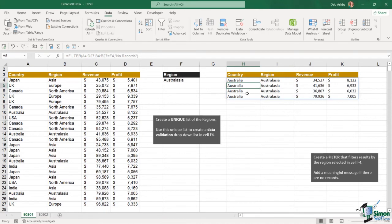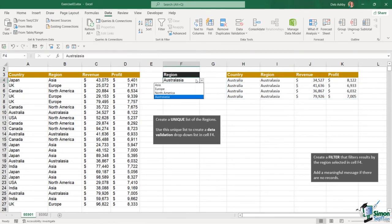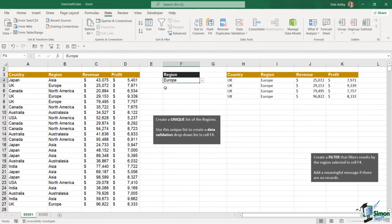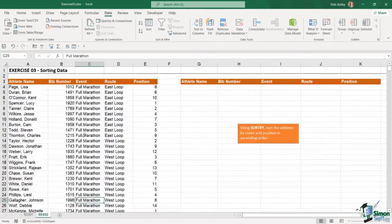It's picked out all of those results from the table. Because this is dynamic, if I change the region to Europe I get an updated list of results. The second part of this exercise was to sort our data.